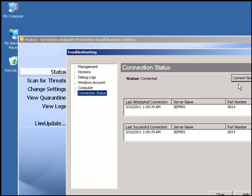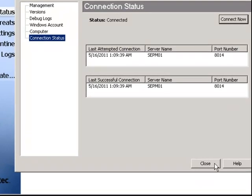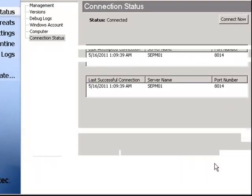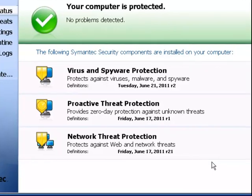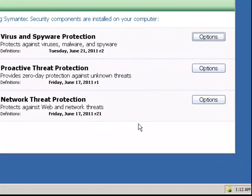We could force a connect now. If the client policy number is not the same as that on the SEP manager, we could force an update.